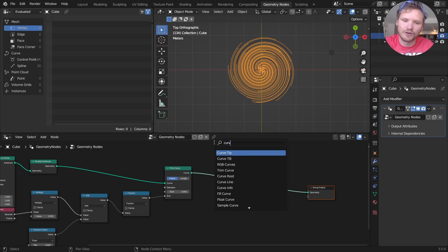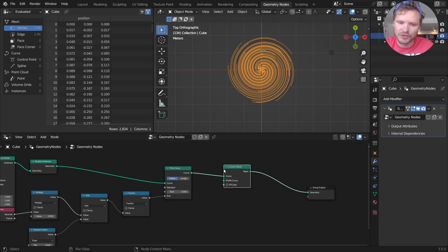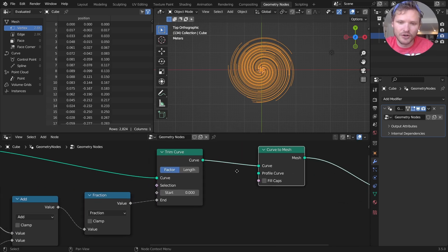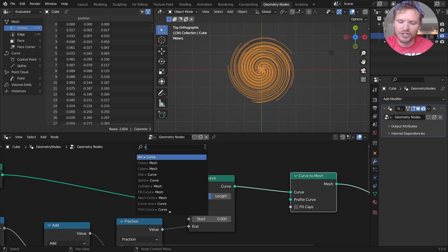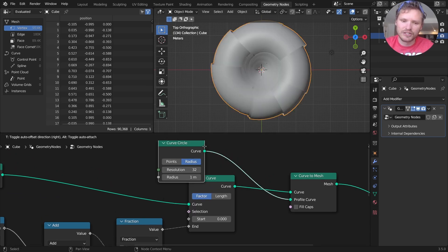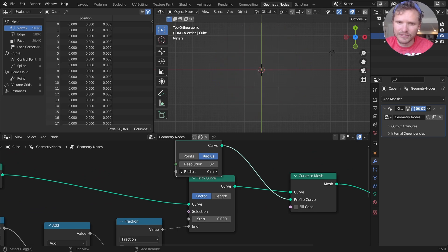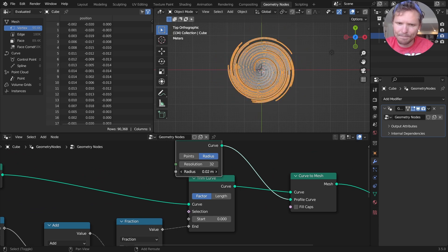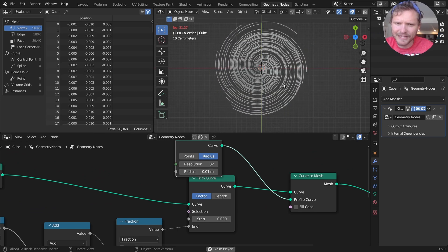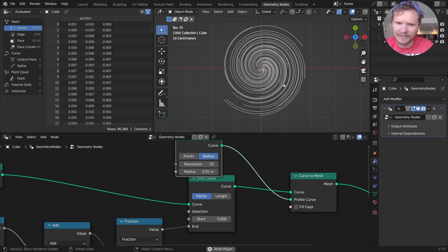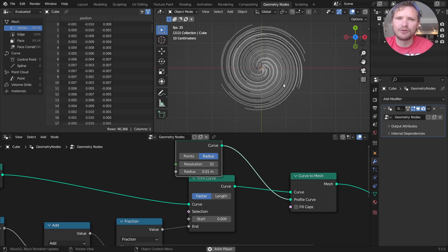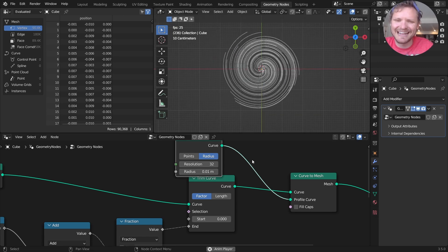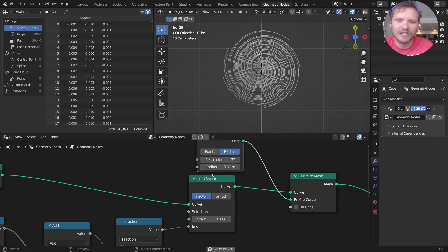I want to turn this into actual geometry we can see. So I'm going to use a curve to mesh node. This is a way to take our curves and actually give them depth and geometry. I'm going to expand these using a circle as the profile. And you can see we get something that looks like this, which is almost what we want, but they're blinking in and out of existence, which is something we need to fix.